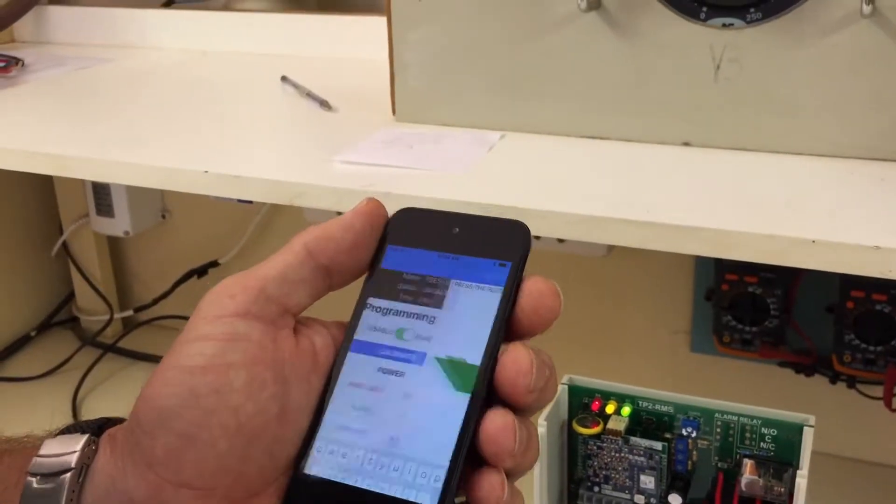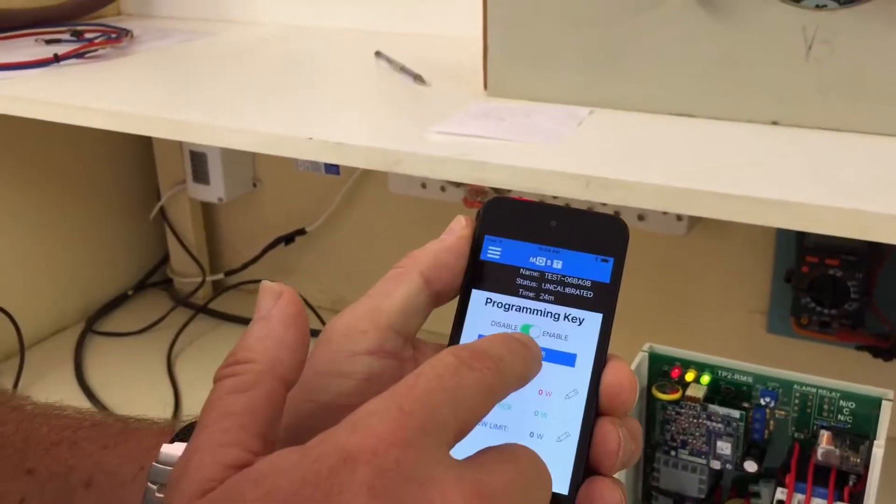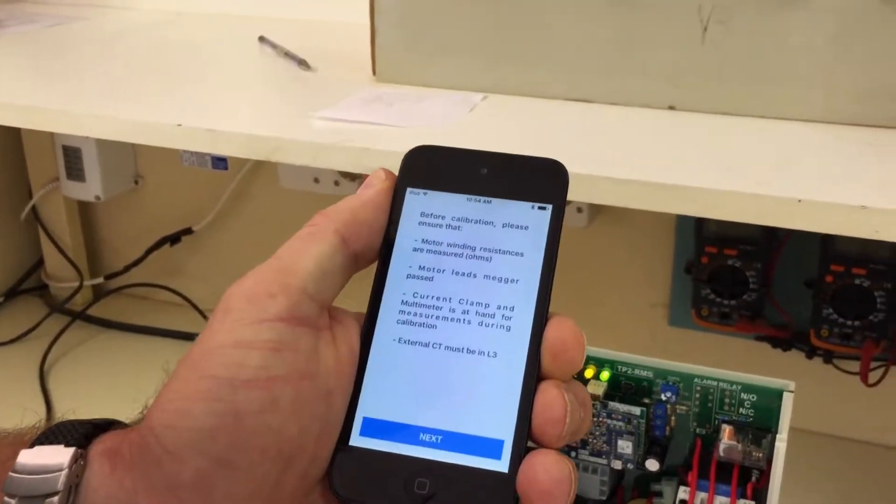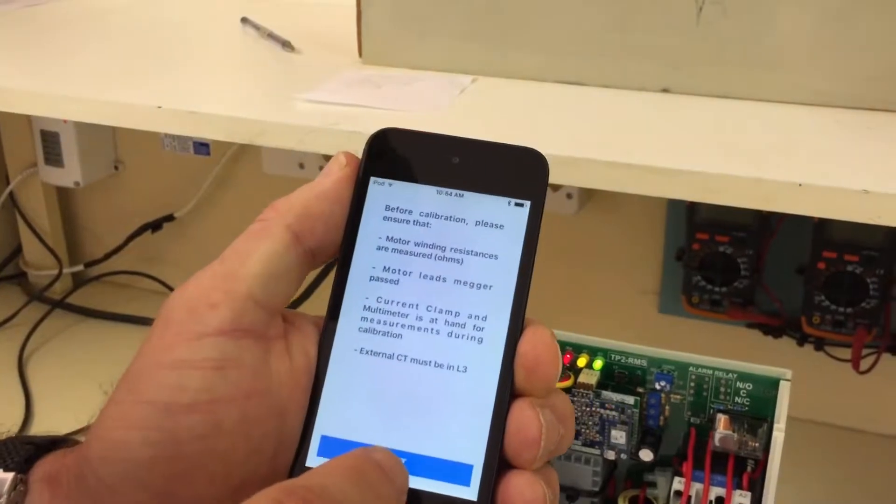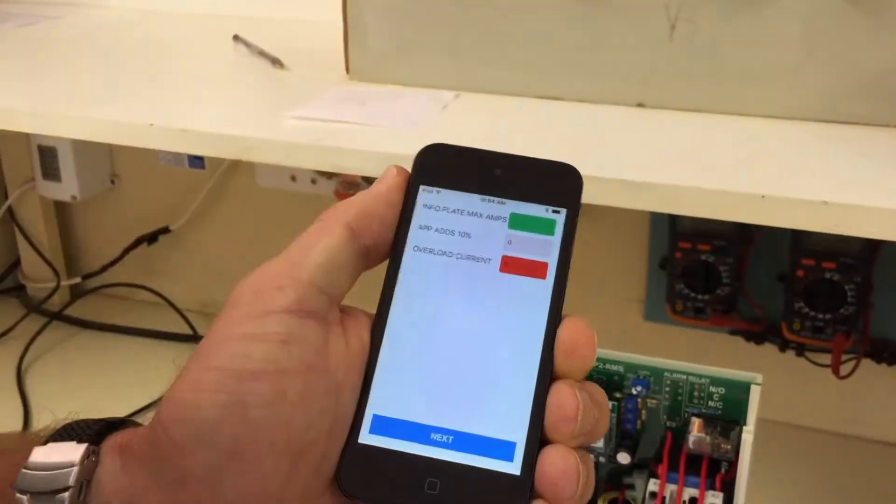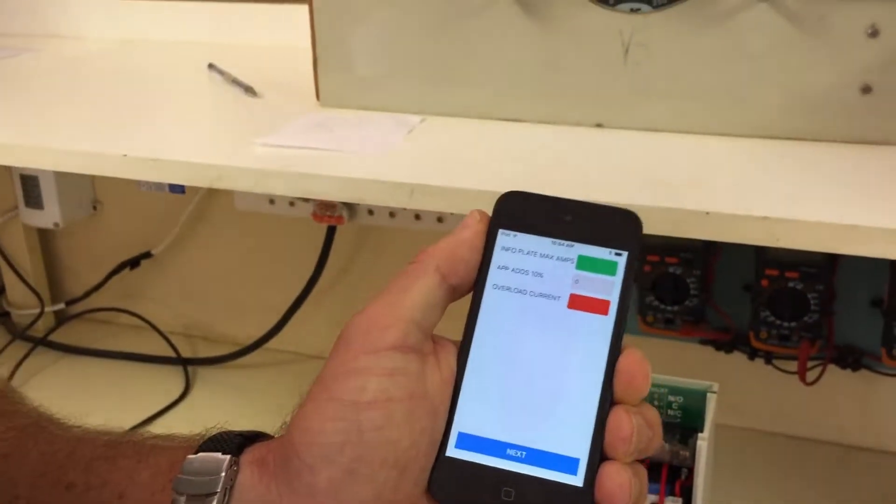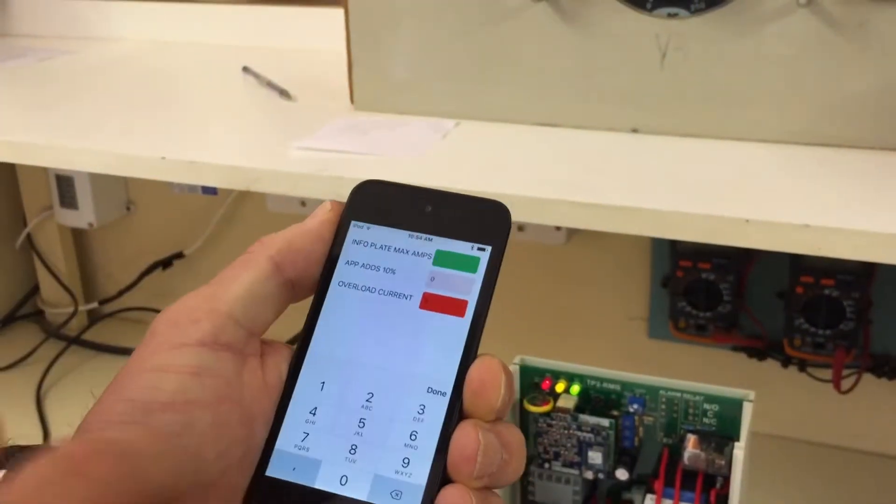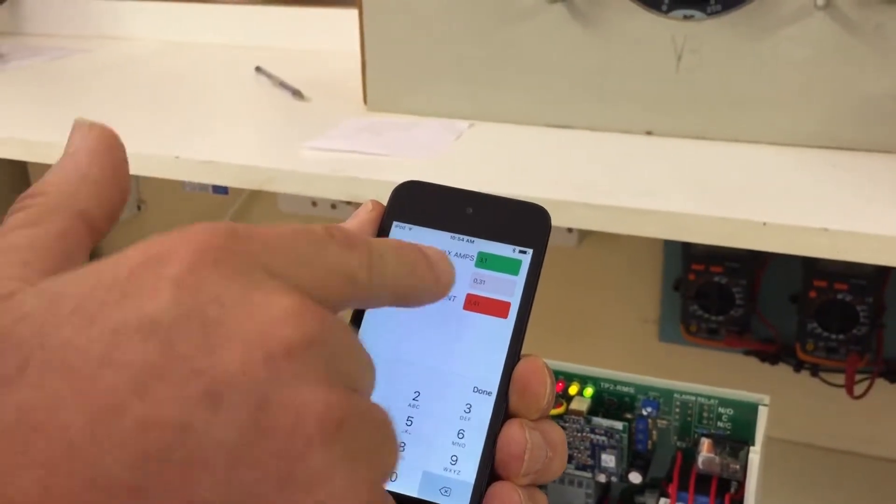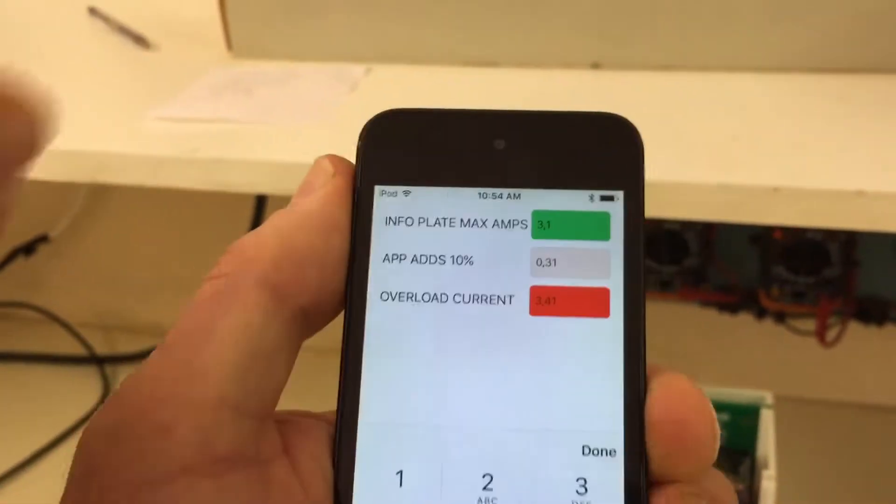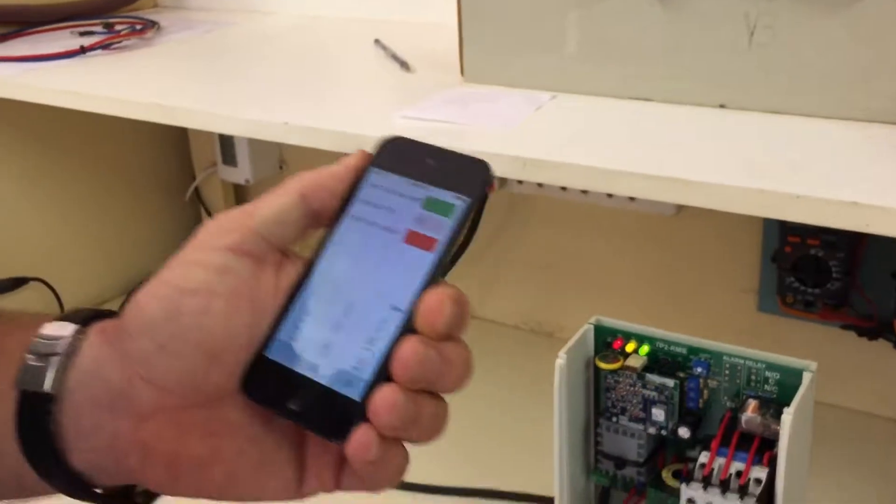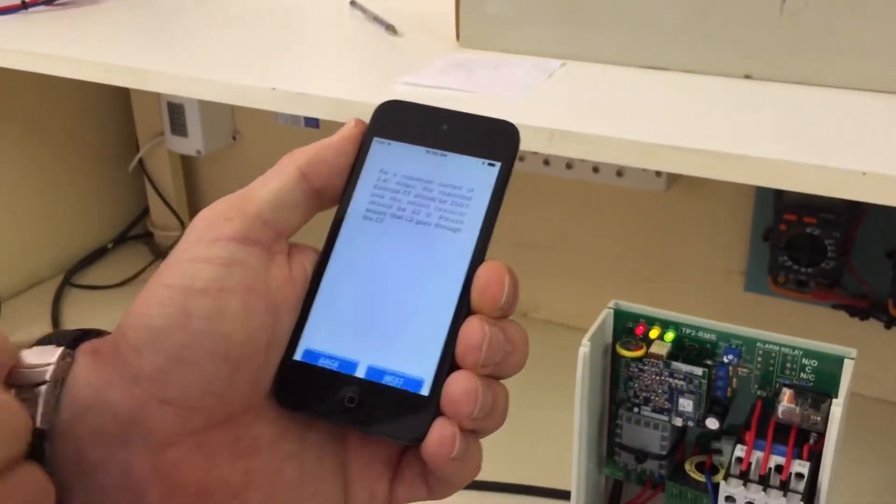Press the button and then we can give it a name. Okay, this is for the journal that's going to be created, calibrate. This is all the things that you need to have with for a safe calibration. Next, and then it requests the maximum amp on the info plate of the motor. Okay, we'll add the 3.1, you can see 10% is already added. The motor is allowed to draw 3.1 amps, so we need to give a bit of a gap. Done, next.